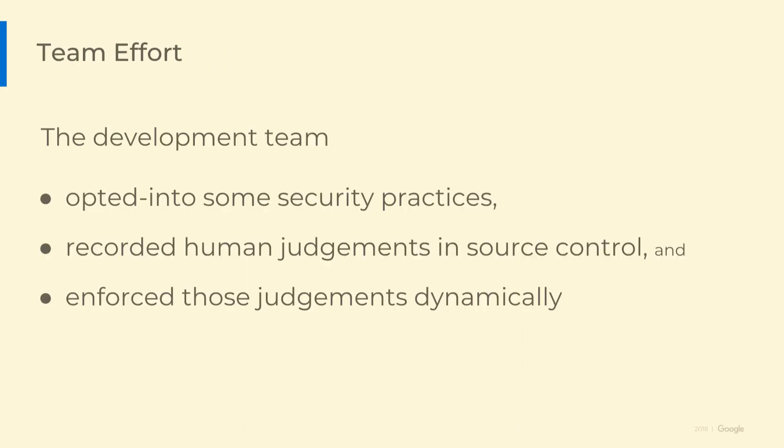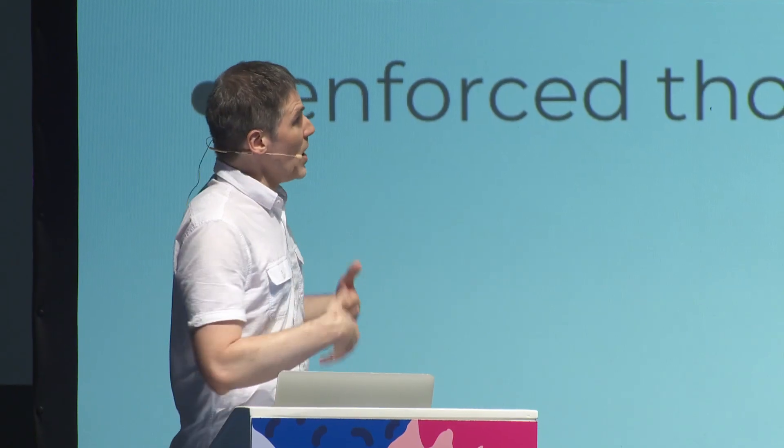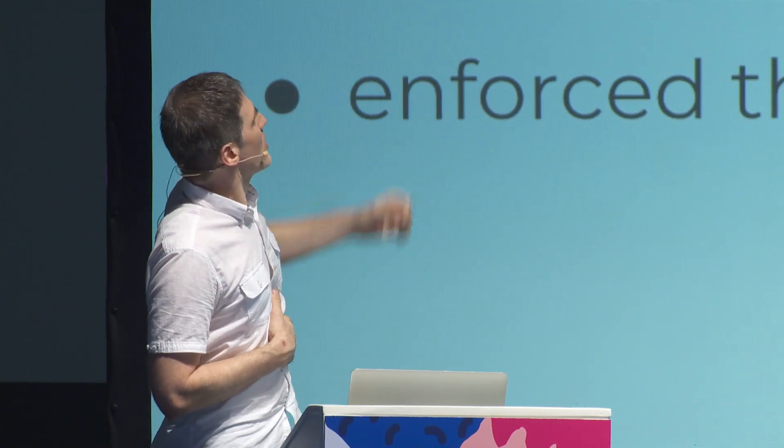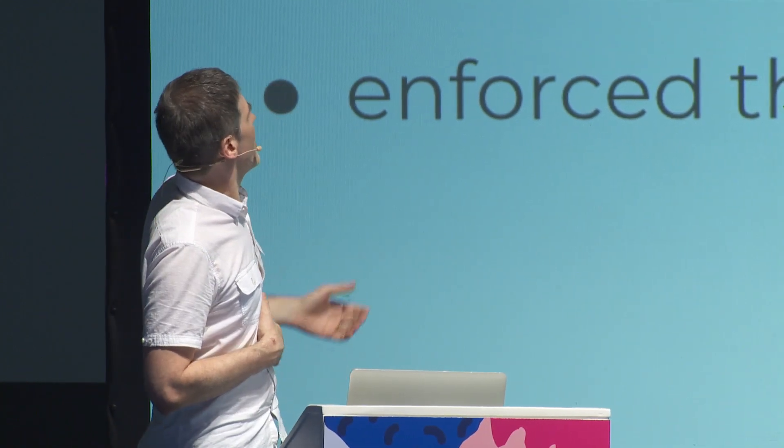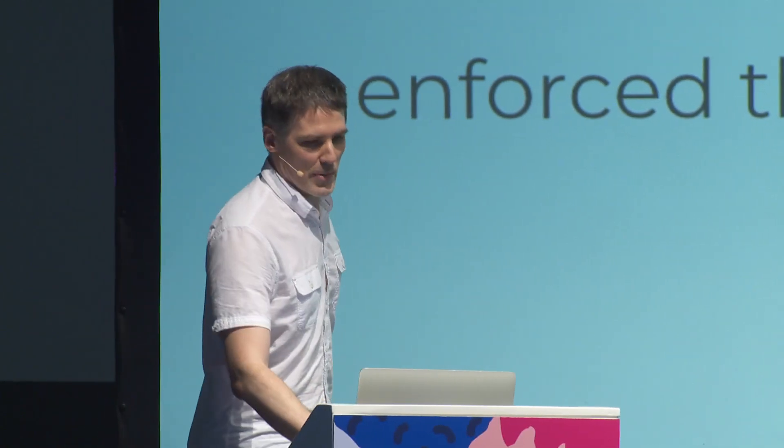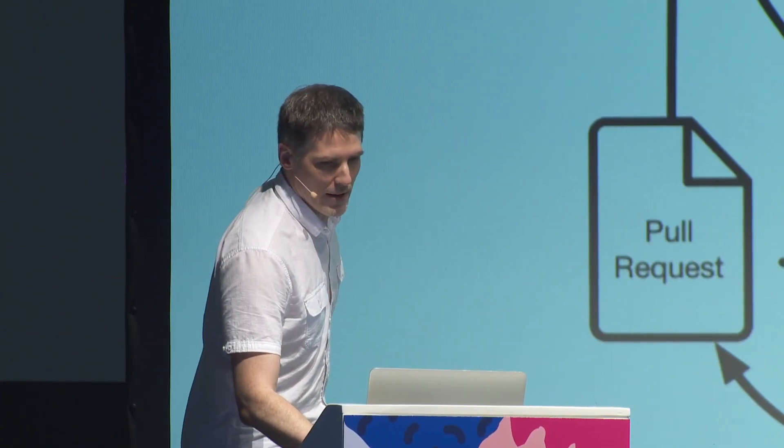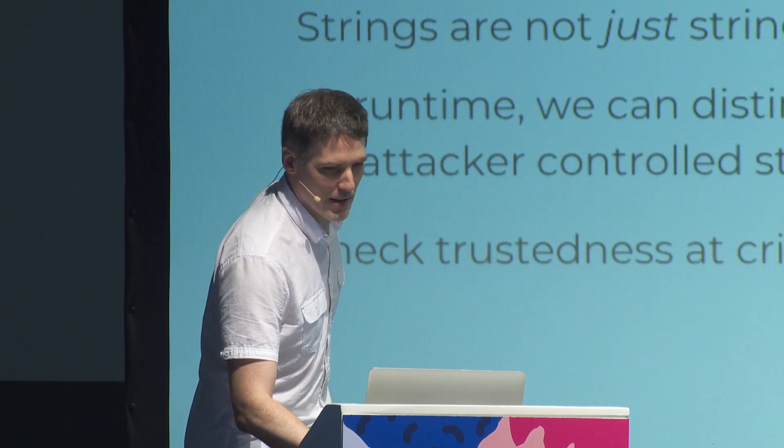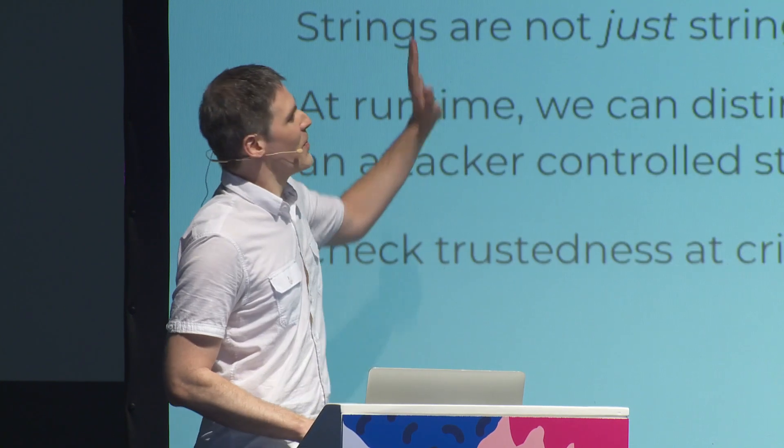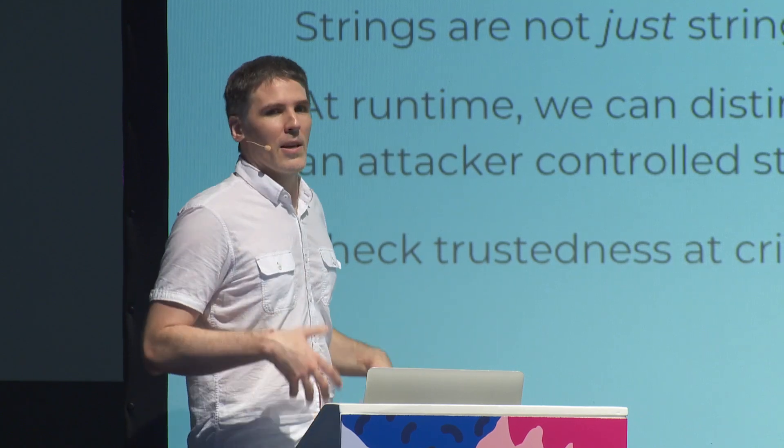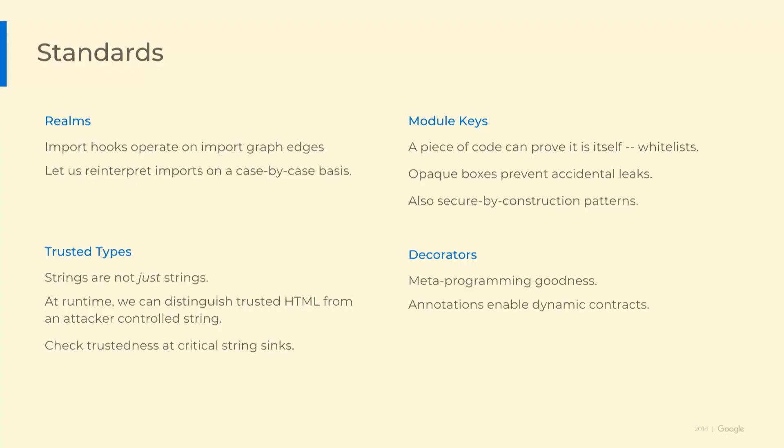Security is a team effort. With these techniques, a team can opt into security processes. They can record human judgments in source control about which modules they trust to do what, and they can enforce those judgments dynamically. I have lots of awesome process diagrams, but if you guys are interested in standards, here are four standards to keep an eye on that I think will help us with security.